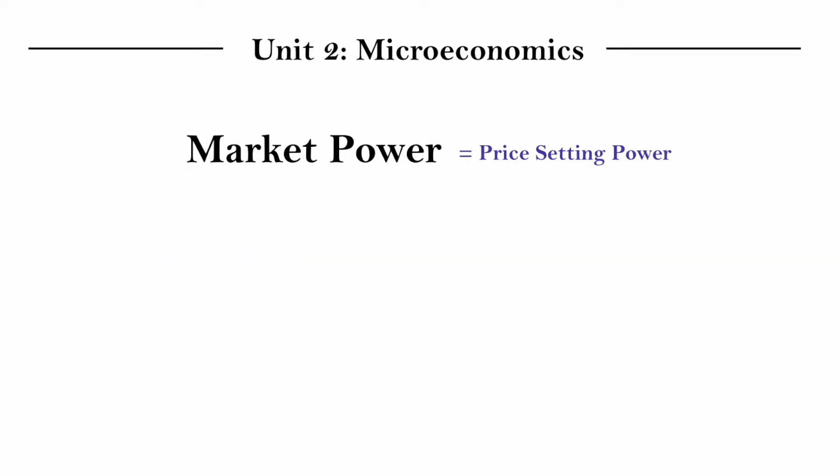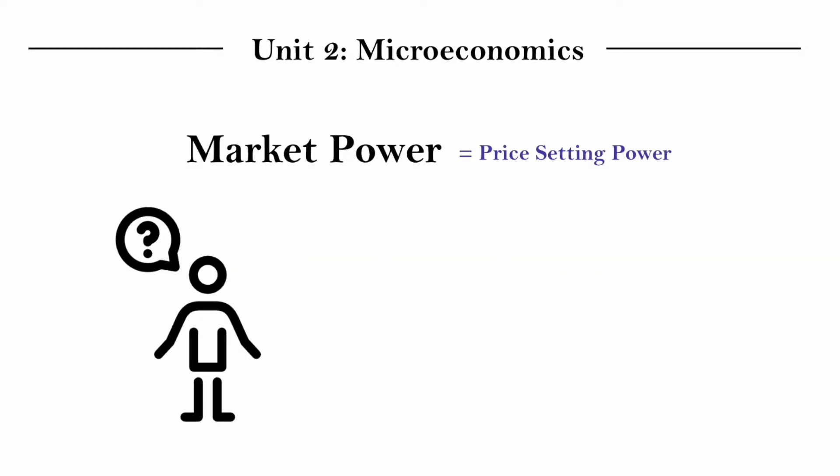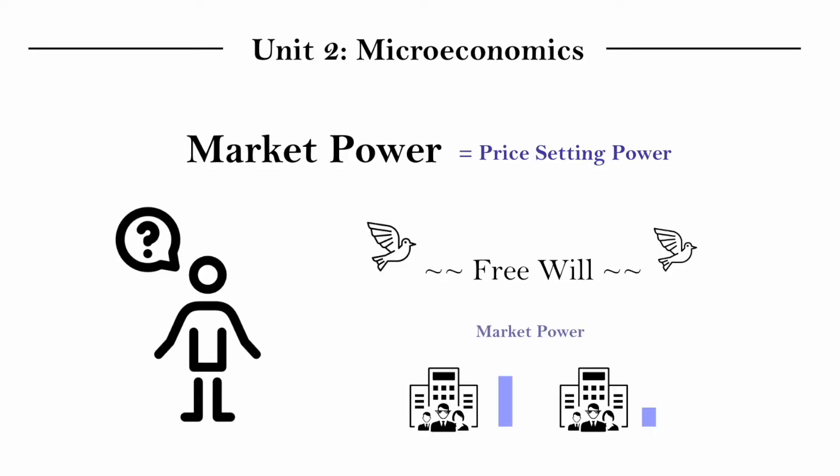And at this point, you might ask, okay, so market power is the ability to set prices, but how does that work? Technically, can't all firms set whatever price they want? And assuming that market power does vary, what are the factors that influence it?